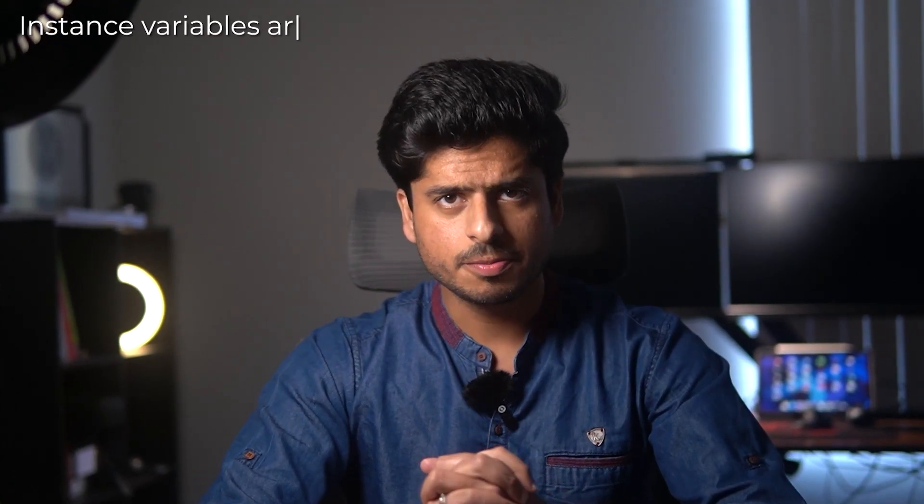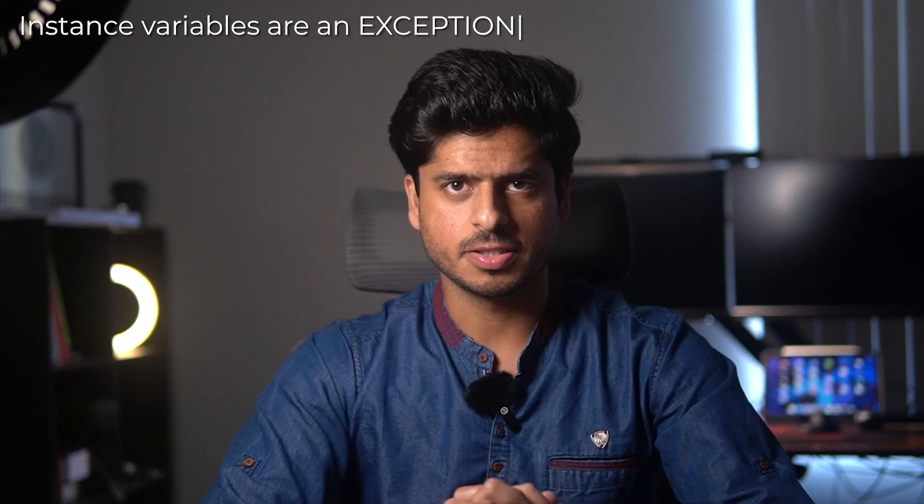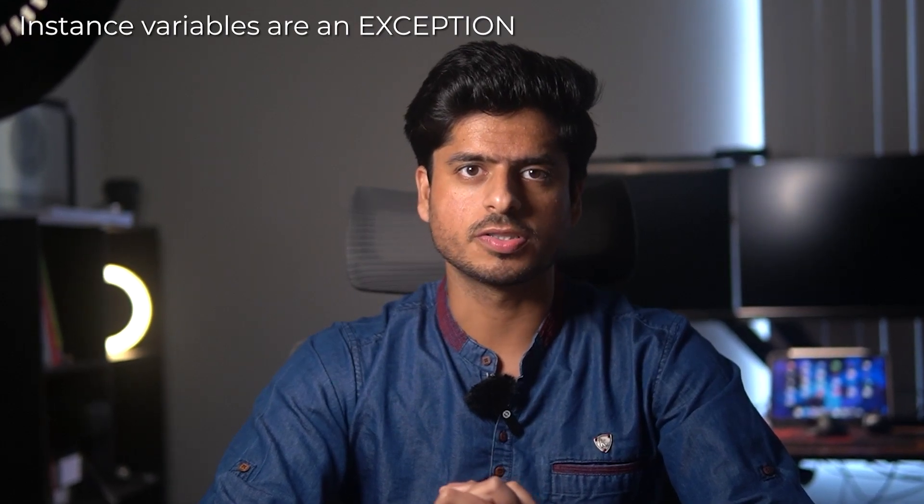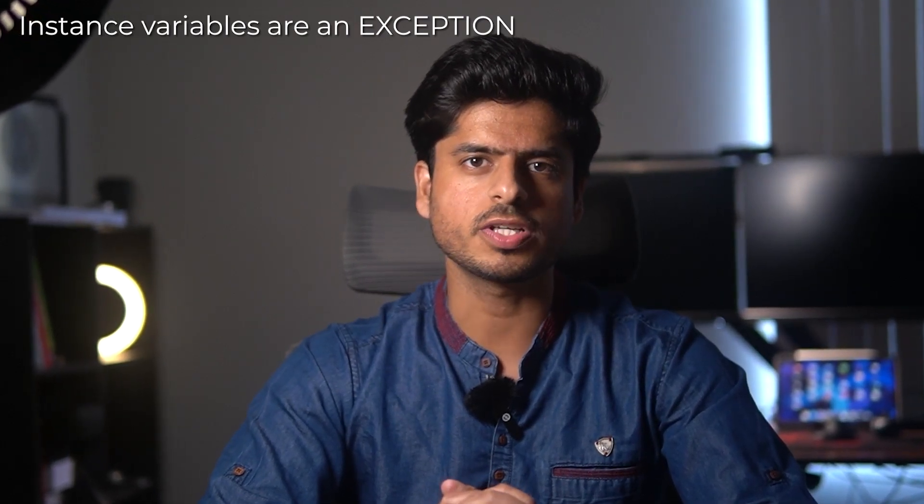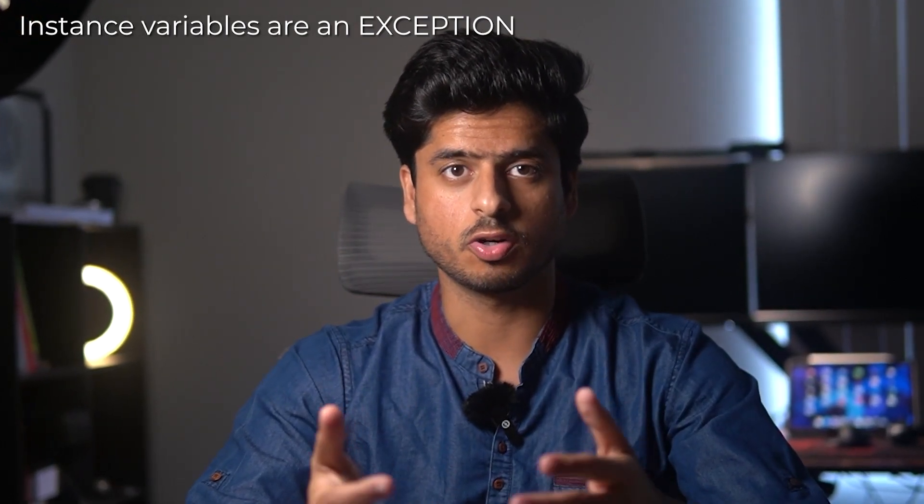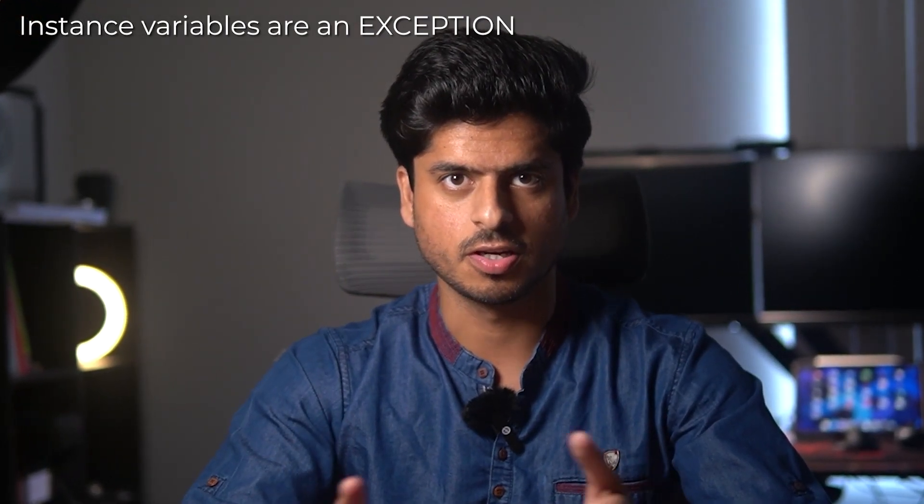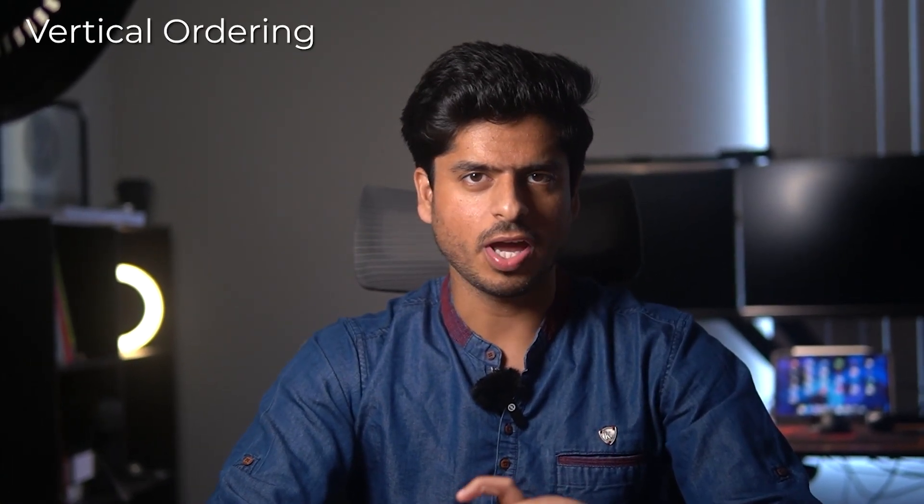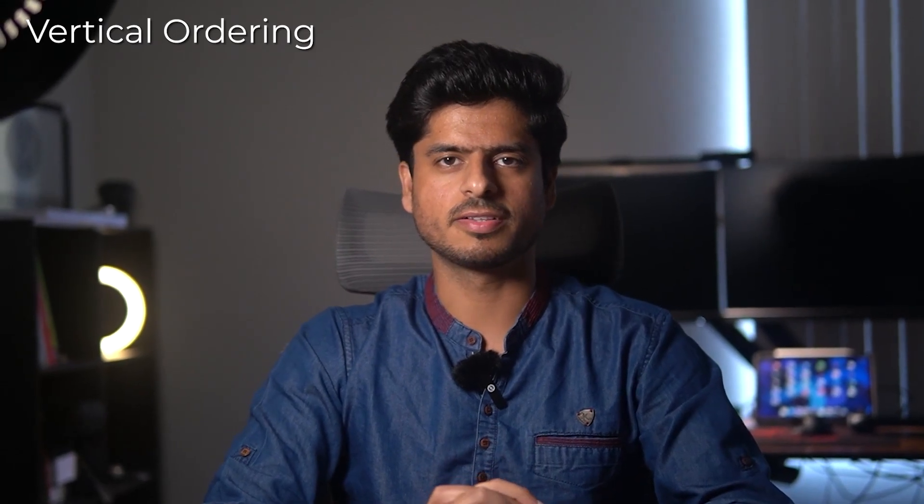So instance variables are an exception here because those kind of reflect the state of the current object of the class. They may go to the top or the bottom depending on the language style, but I personally prefer them to be at the top. Now let's talk about vertical ordering. If you haven't figured it out by now that the method which is calling other methods should be at the top. This way, reading code feels very natural and spontaneous.